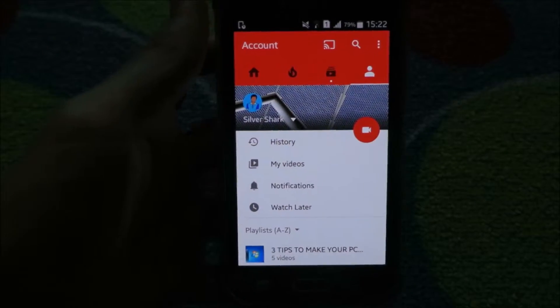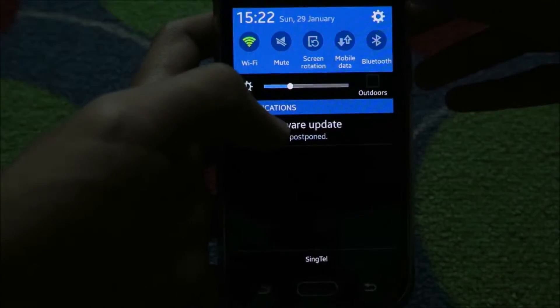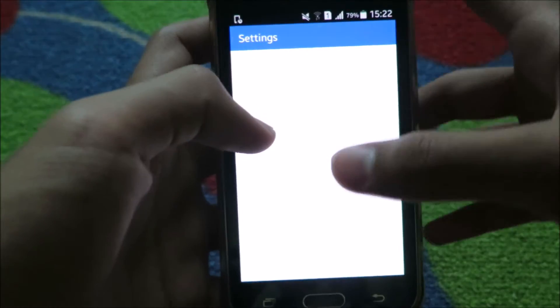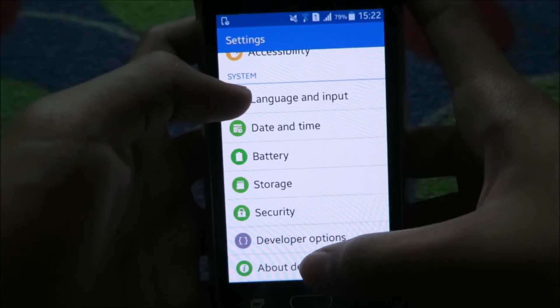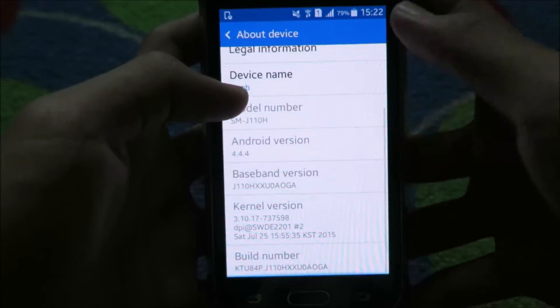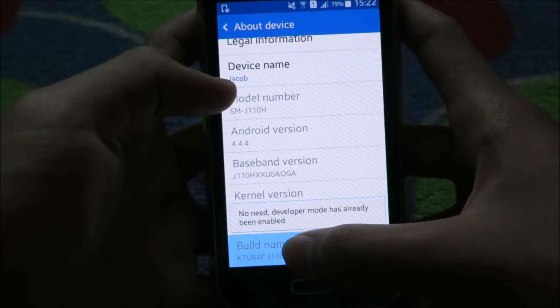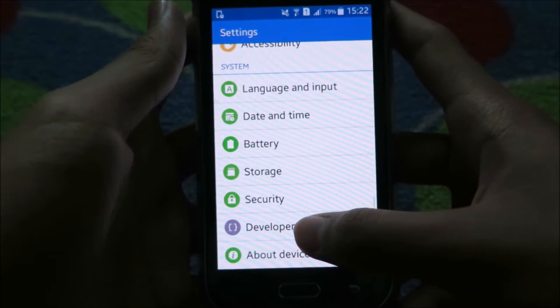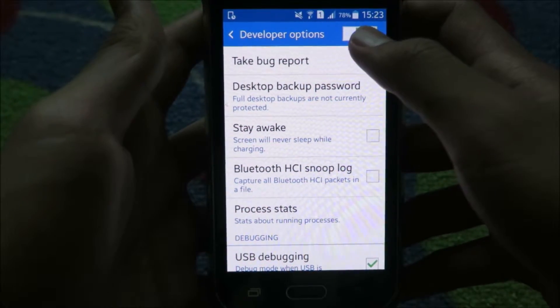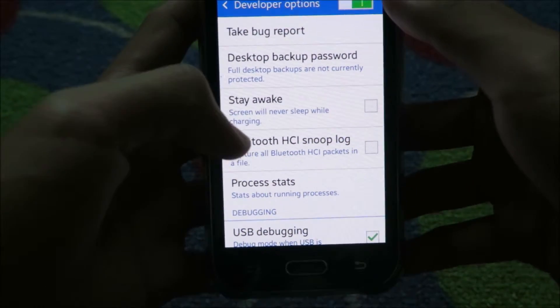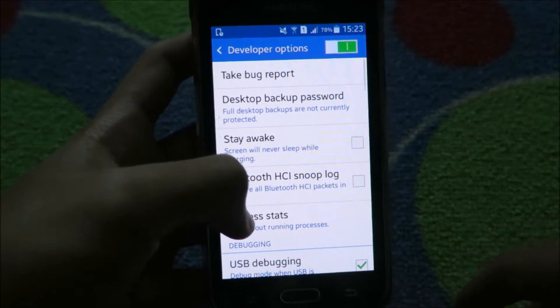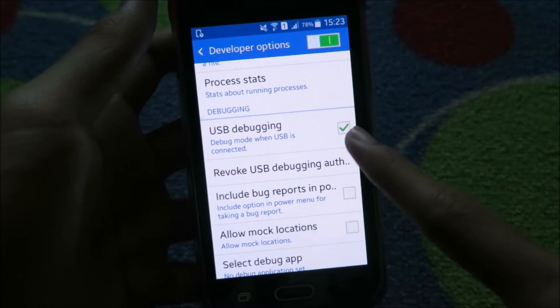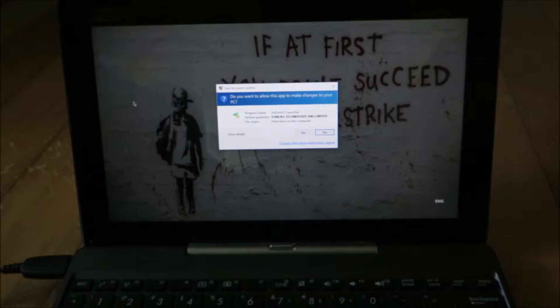The next thing you want to do is enable USB debugging. To do this, go to Settings and scroll all the way to the bottom. Click About Device and then tap Build Number 7 times. Next, you want to go to Developer Options and enable them so that the slider becomes green. Then, scroll down until you see USB debugging and check the box.